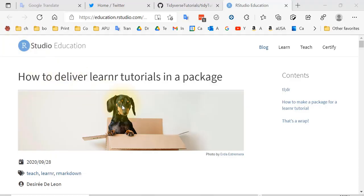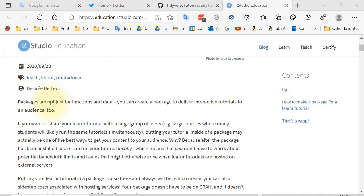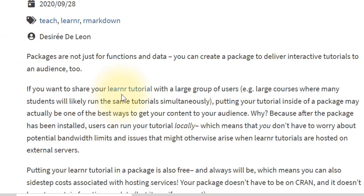Let's review how to get a LearnR tutorial going — specifically, how to deliver LearnR tutorials in a package. Packages are not just for functions and data; you can create a package to deliver interactive tutorials to an audience. If you want to share your LearnR tutorial with a large group of users — for example, courses where many students are likely to run the same tutorial simultaneously — putting your tutorial inside a package may be one of the best ways to get the content to the audience. After the package has been installed, users can run your tutorial locally.